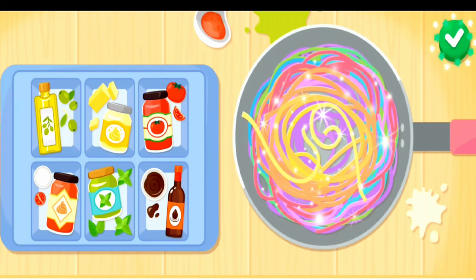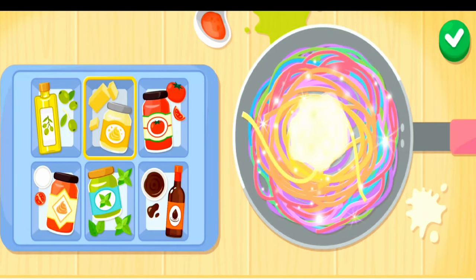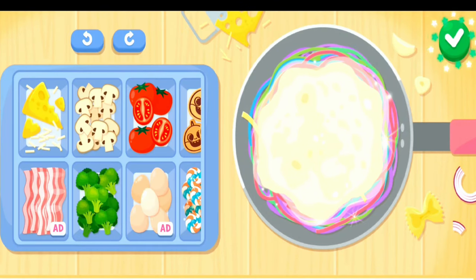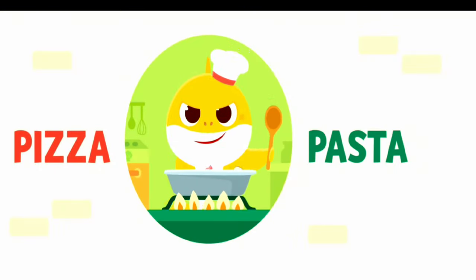Which sauce shall we put on today? Cream sauce! Choose the toppings! Tomato! Shall we go cook the pasta?